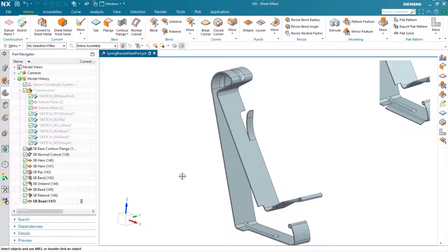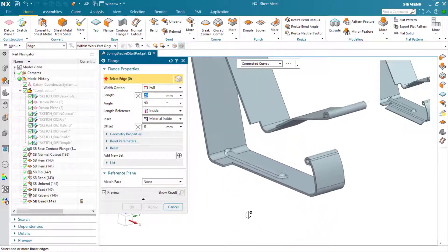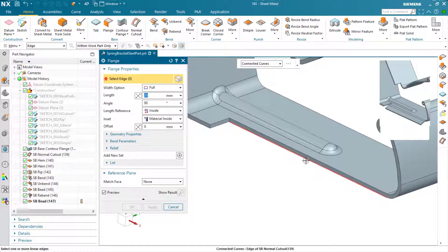Here we're going to generate a flange across that bottom edge. Select the flange command, pick the edge, and enter the appropriate parameters.